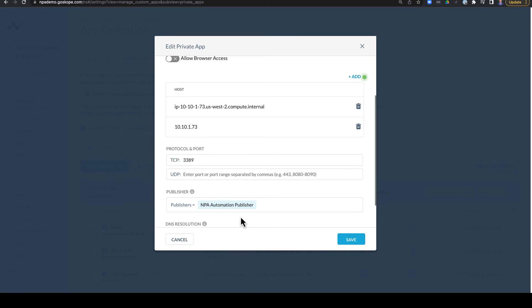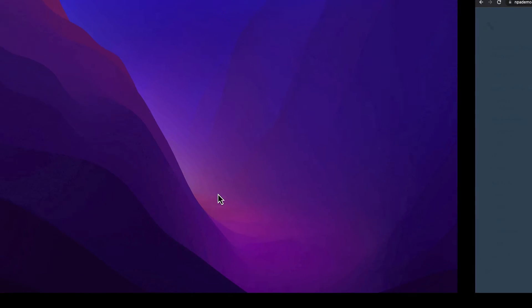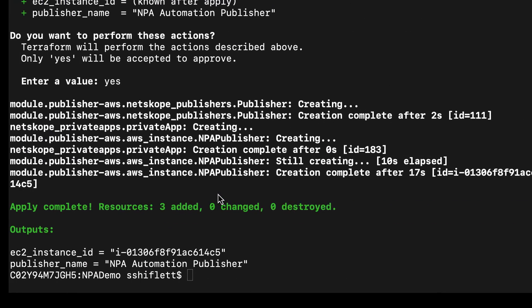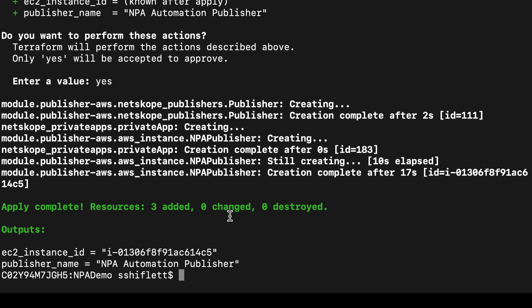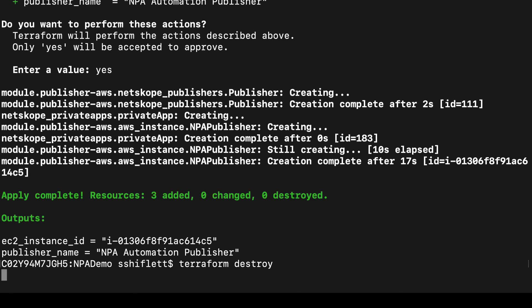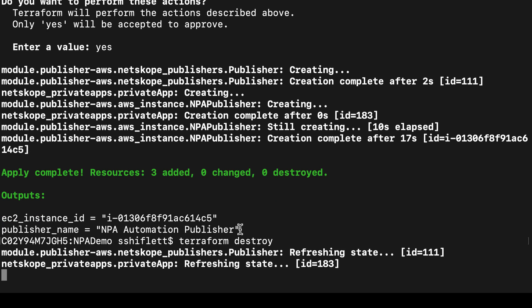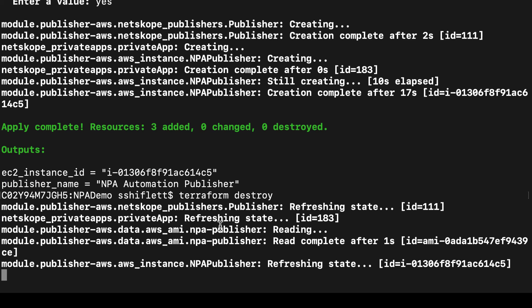Now one final step we can also take with Terraform is removing the resources we just created. This is especially handy in dynamic environments or where there's auto scaling and other automated tasks taking place. So I can do that by simply executing a Terraform destroy command. Now I won't show this entire process because it takes a moment, but this will eventually remove all the resources we just created.